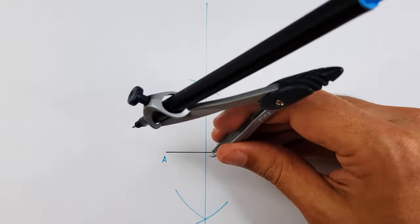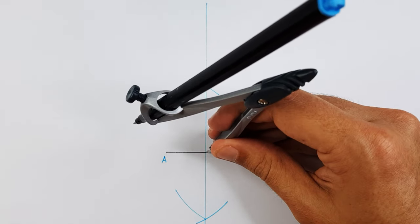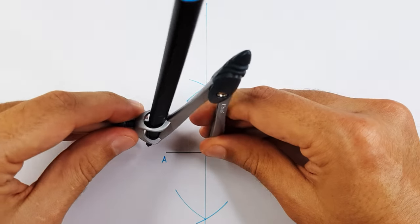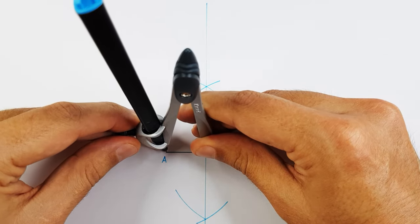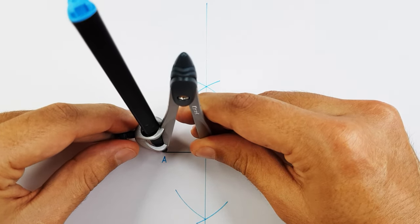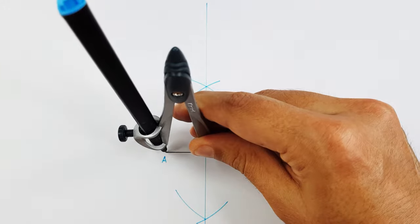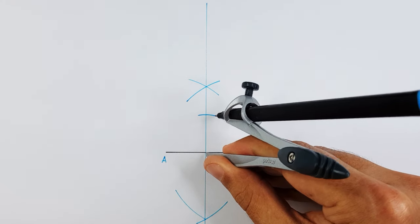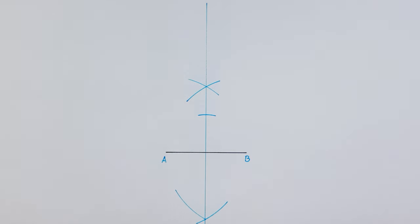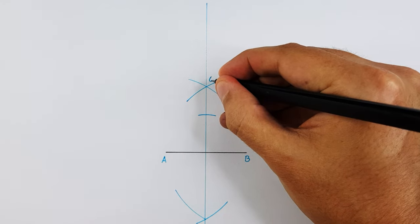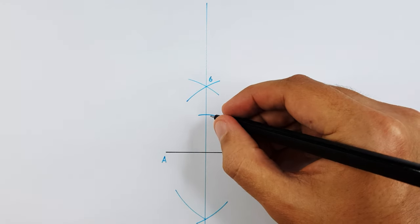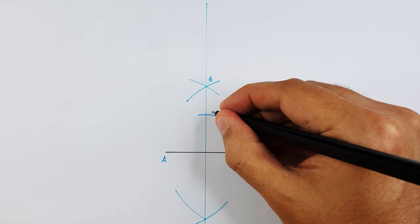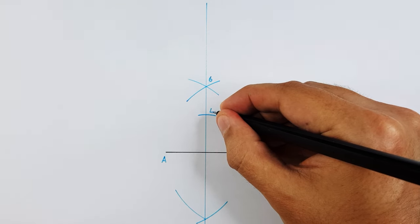Place your compass on the middle point and project point A onto your middle point method. The top intersection can be labelled as 6 and the second one can be labelled as 4.